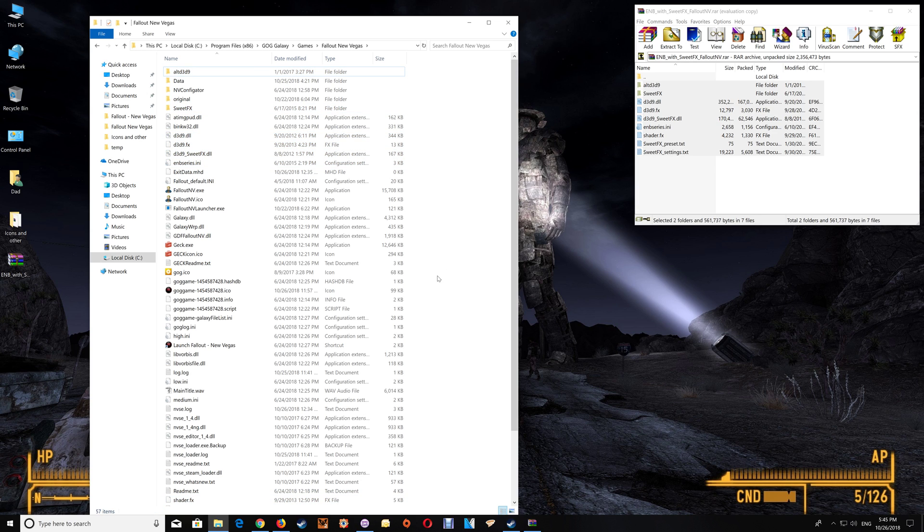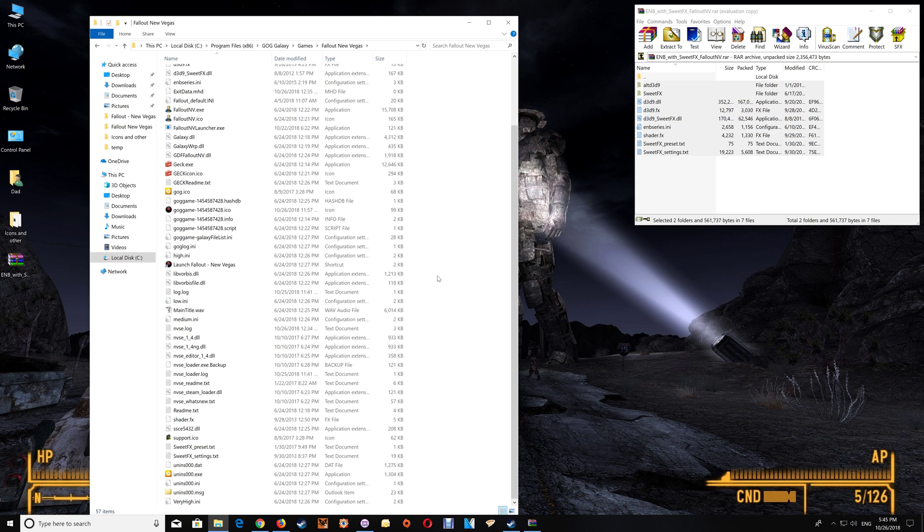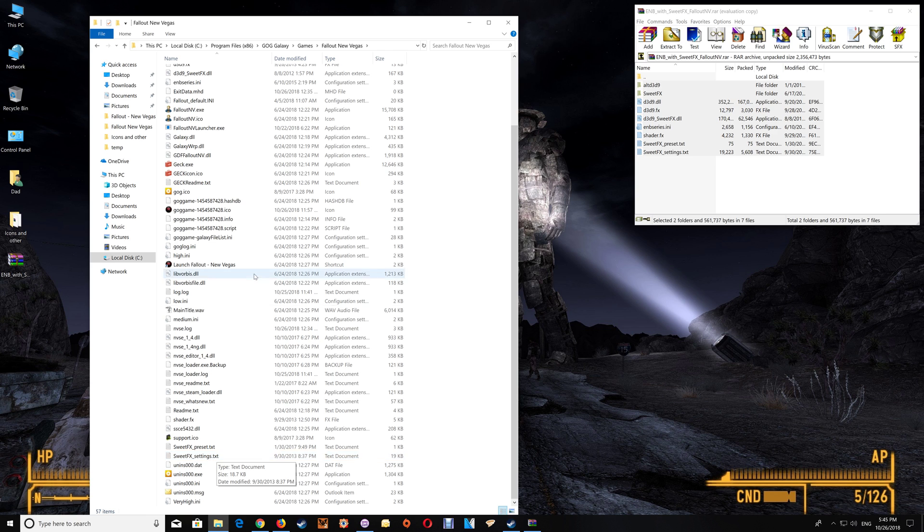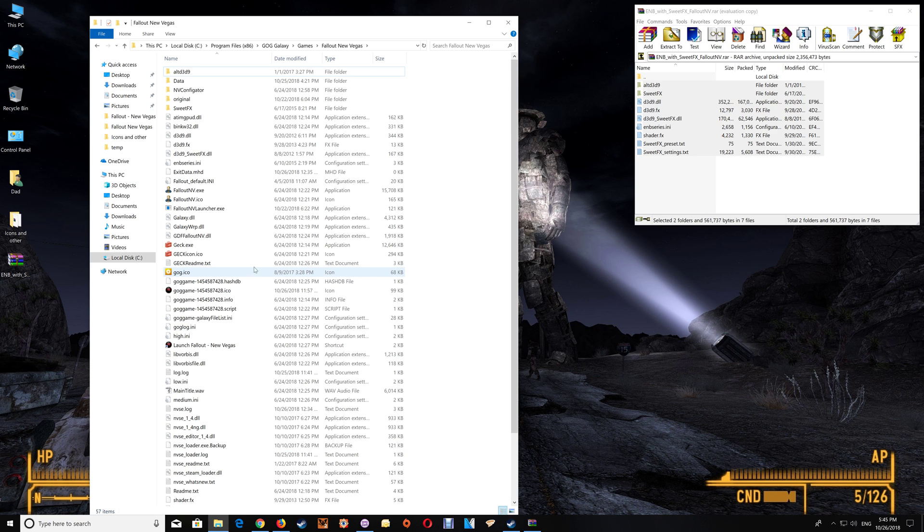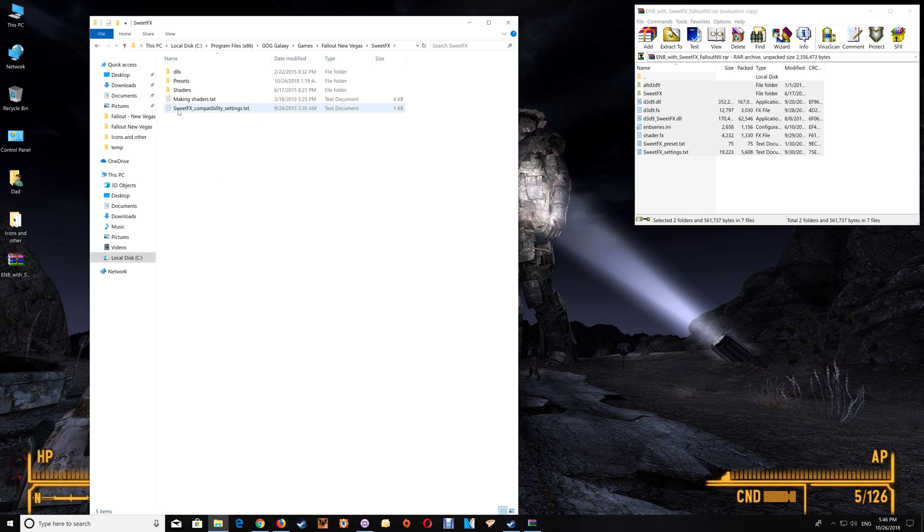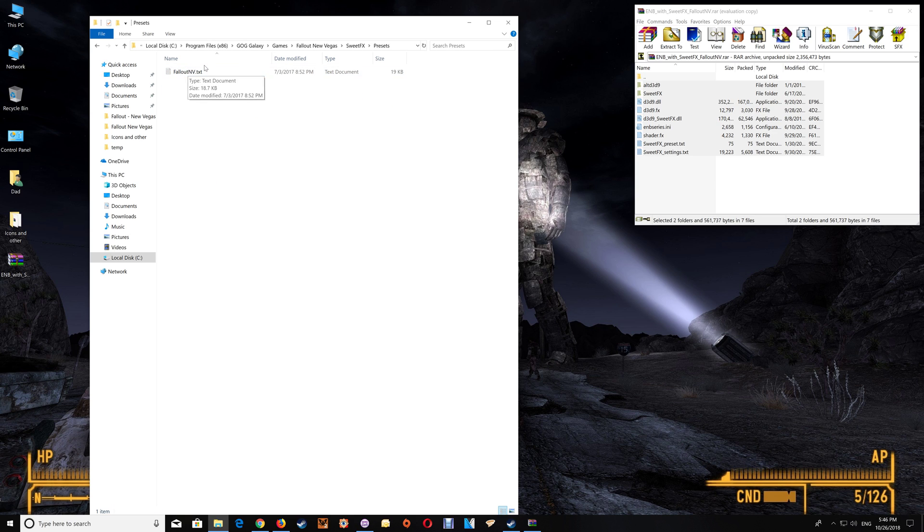Now in order to change the settings if you want to customize the SuiteFX you don't use the SuiteFX settings text here, you actually use the preset file which is found in SuiteFX presets and you would make changes to this file here for altering the effects.